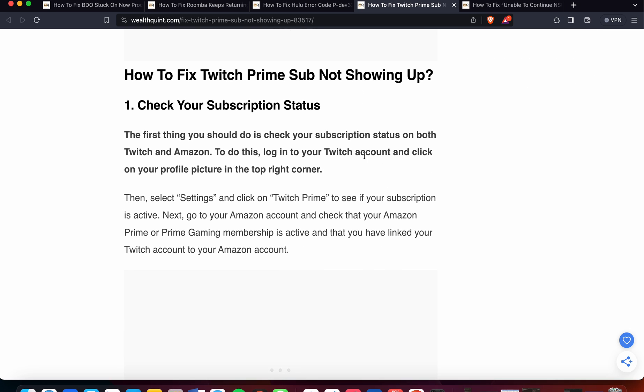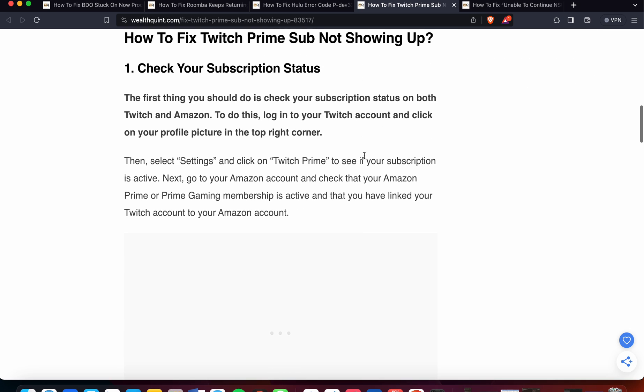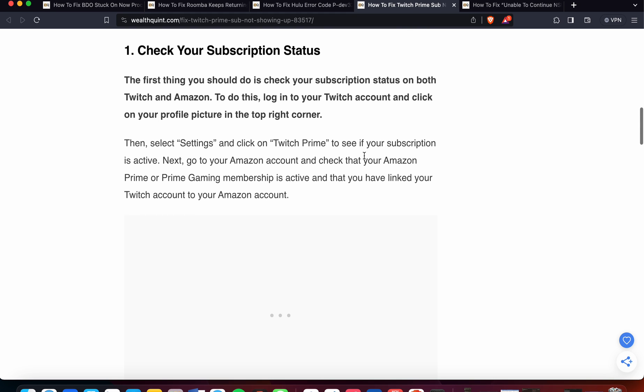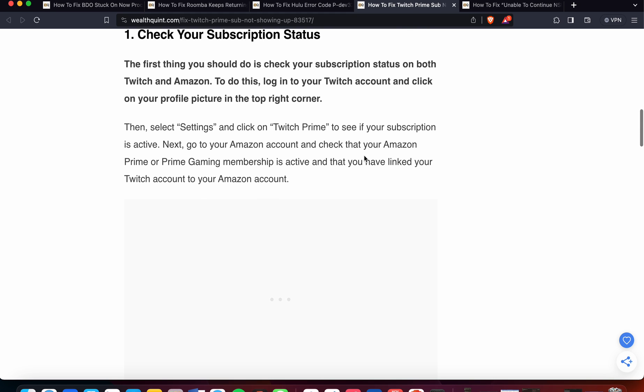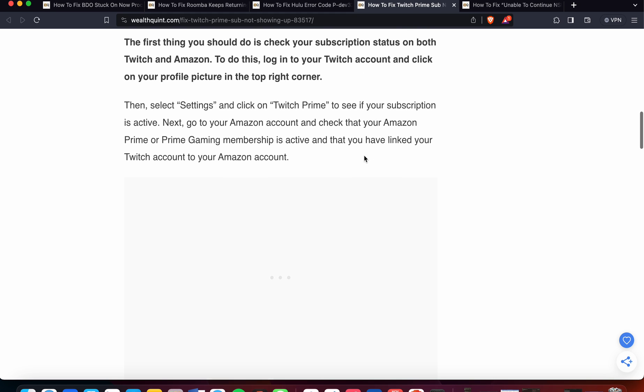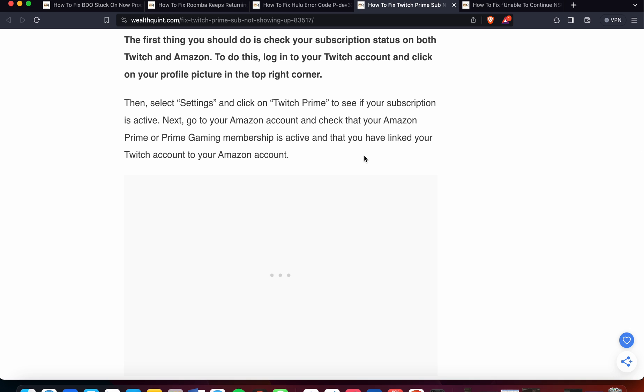The first option you can try is to check your subscription status. The first thing you should do is check your subscription status on both Twitch and Amazon. To do this, log into your Twitch account and click on your profile picture in the top right corner. Then select Settings and click on Twitch Prime to see if your subscription is active. Next, go to your Amazon account and check that your Amazon Prime or Prime Gaming membership is active and that you have linked your Twitch account to your Amazon account.